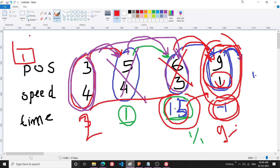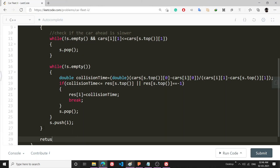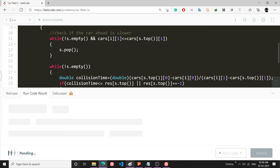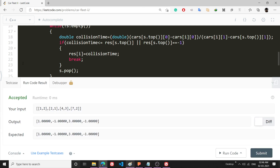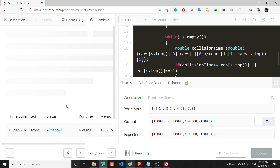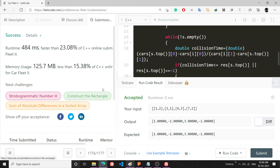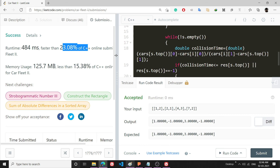Finally I return `res`. The code is syntactically correct, it gets accepted, and it runs in O(n) time — not the fastest submission but it gets the job done.